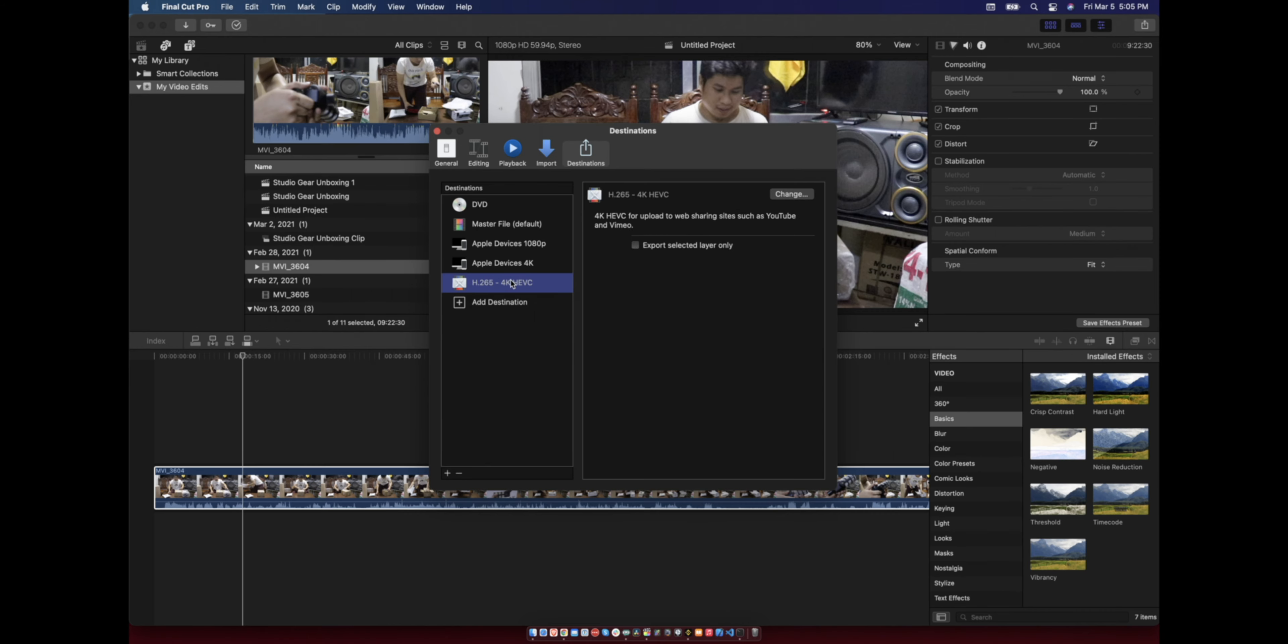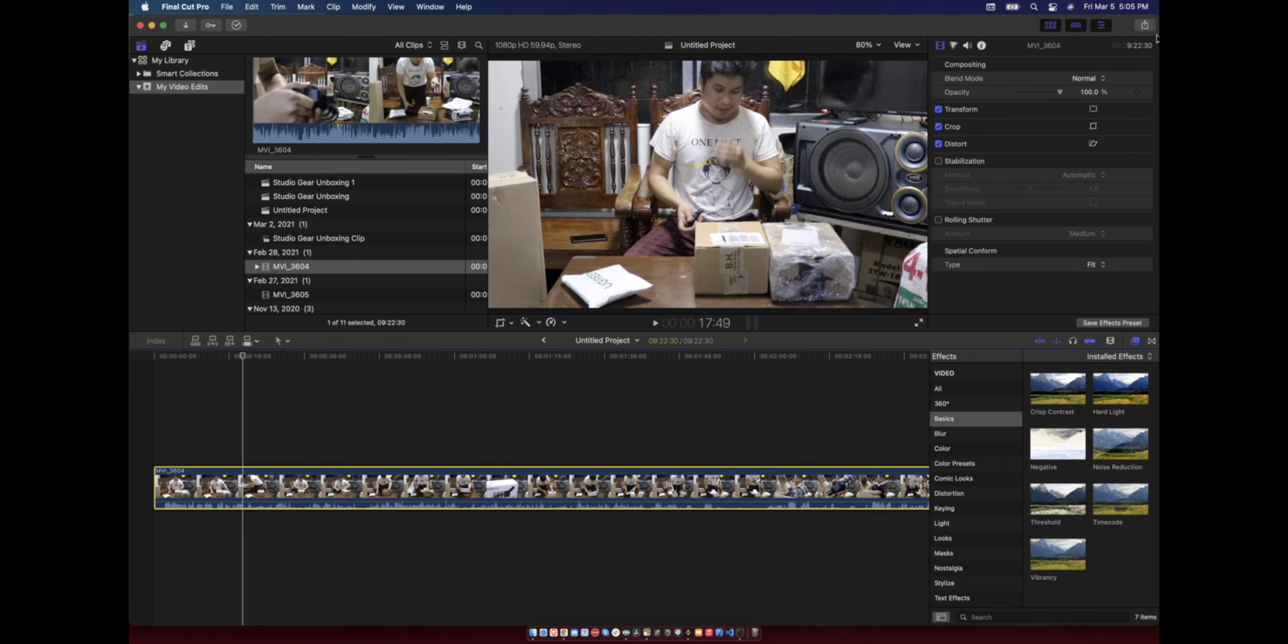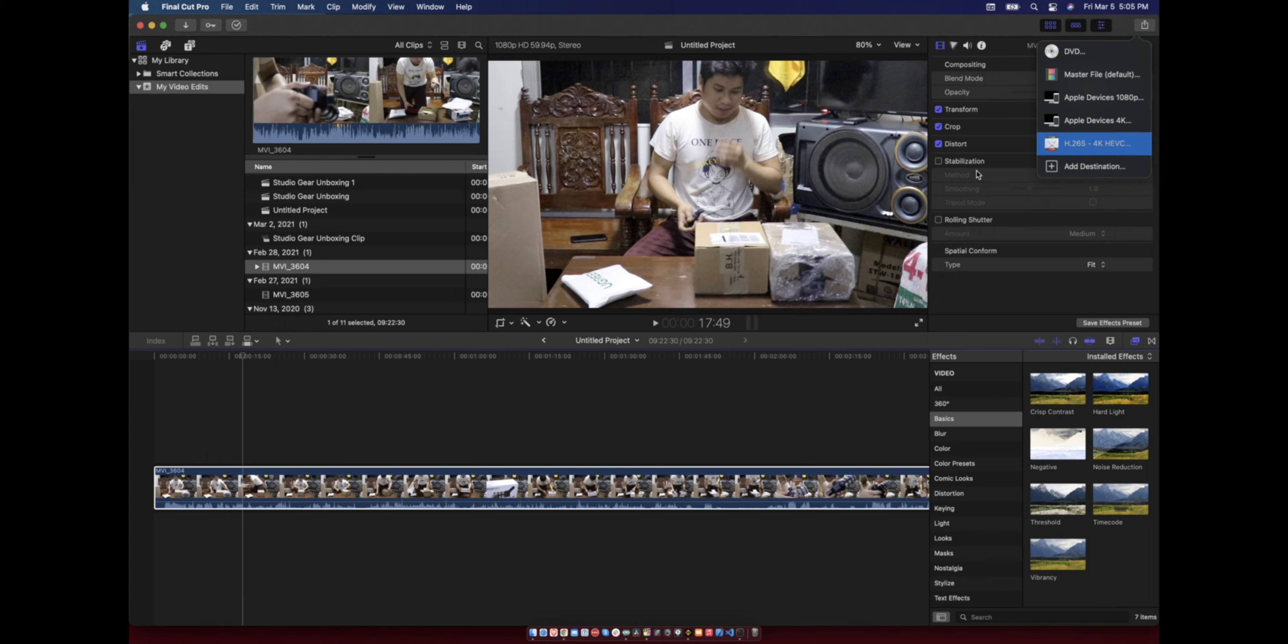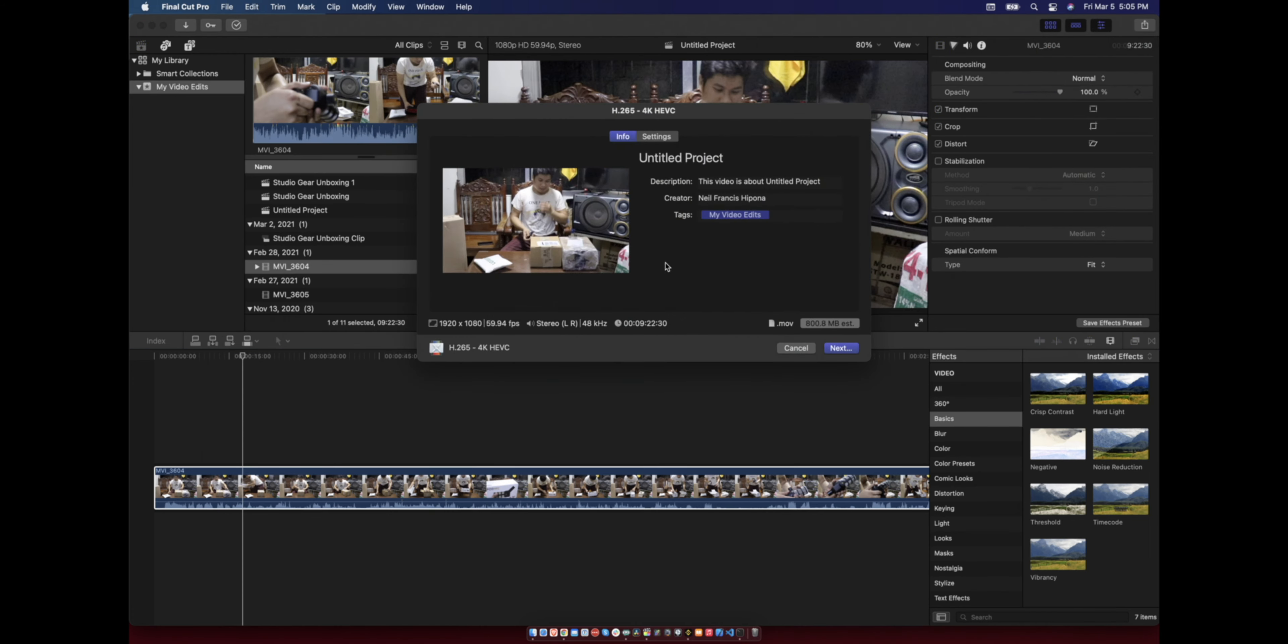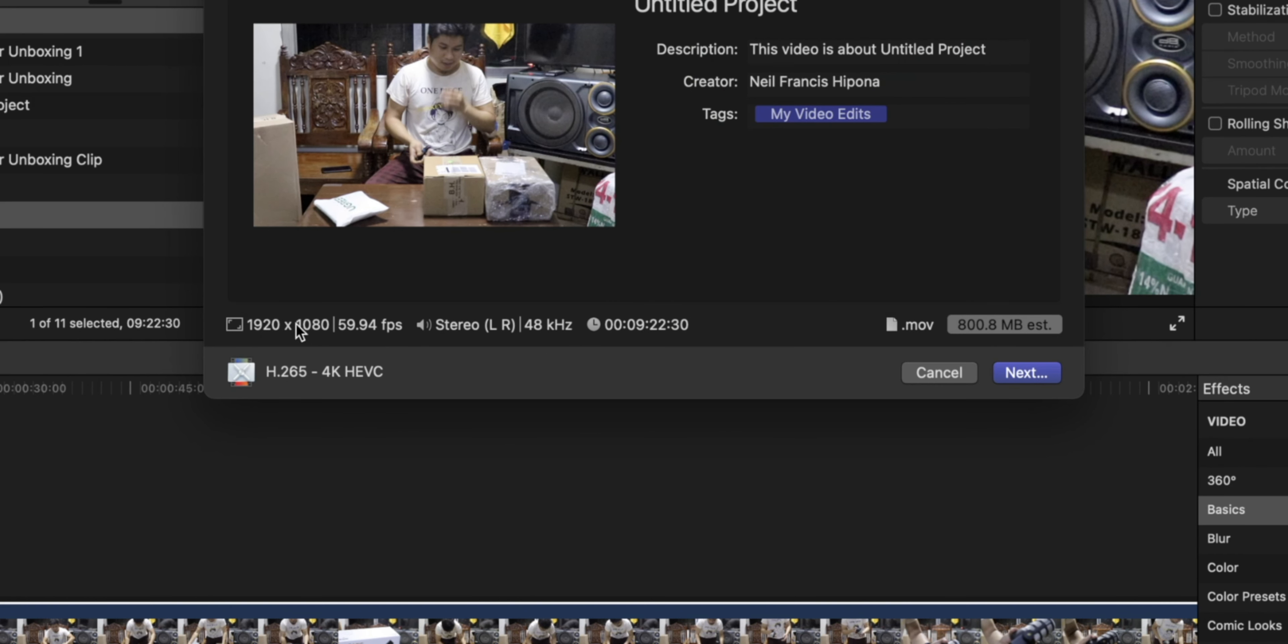Like this one, so you can see it is a 1080p video with 60 FPS that I can export in HEVC.